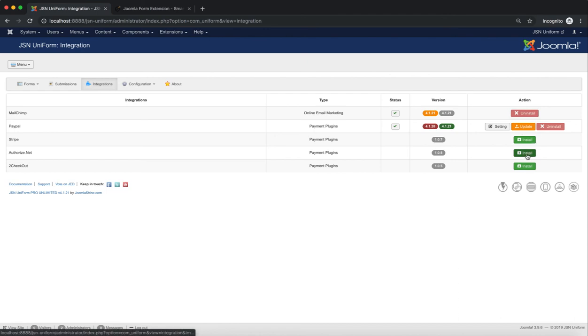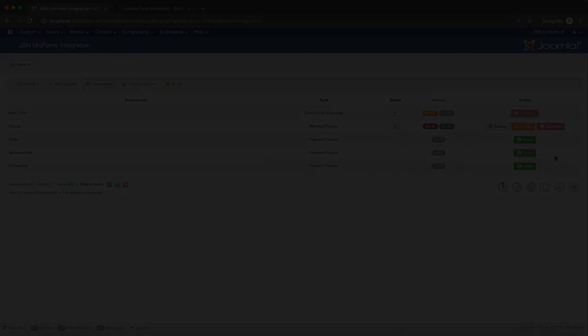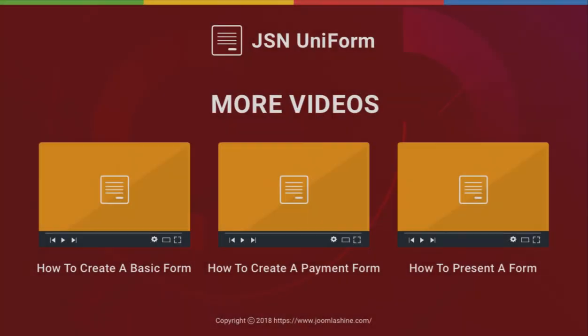All features of the Integrations Manager have now been introduced. Thank you for watching. Please check our other videos to learn more about how to work with JSN Uniform.